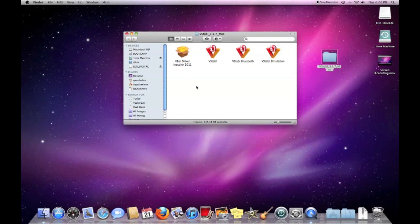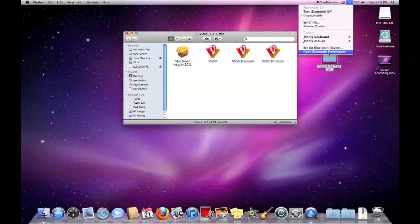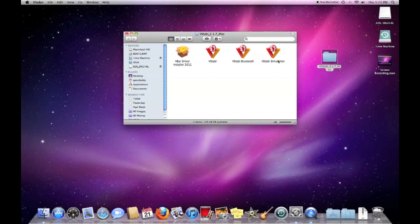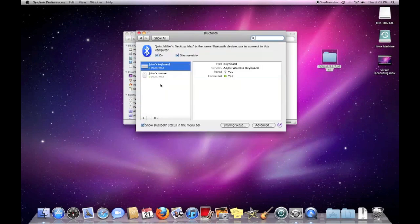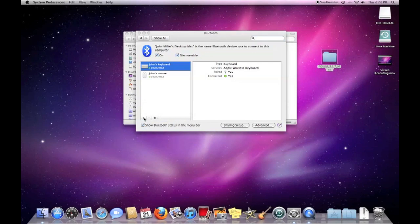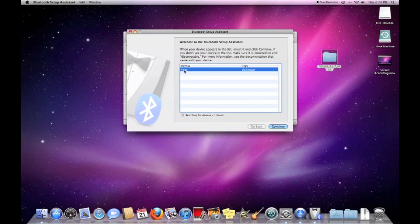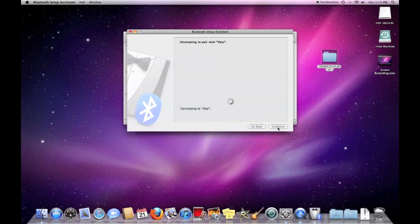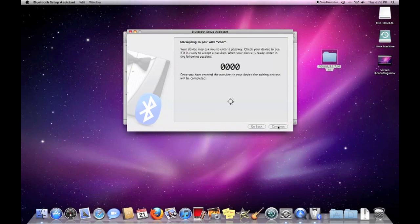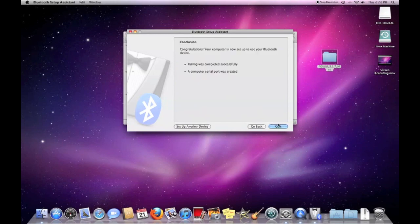So what we're going to do is go to open Bluetooth preferences. And we're going to add another Bluetooth device. Take just a moment. There it is. V-Bar. This is a mini V-Bar, which evidently shows up as V-Bar. If it's a full-size V-Bar, it'll show up as Mikado V-Bar. So we'll hit continue. Connecting to V-Bar. And this should take just a second.